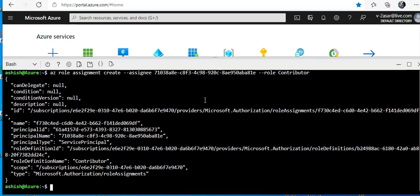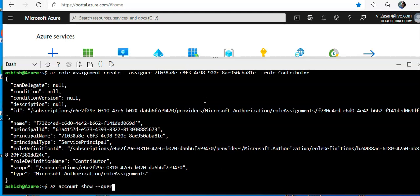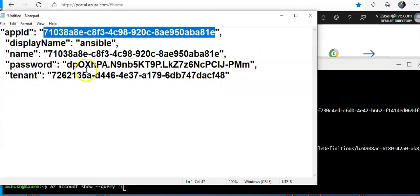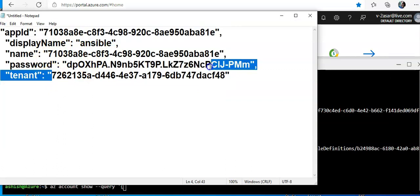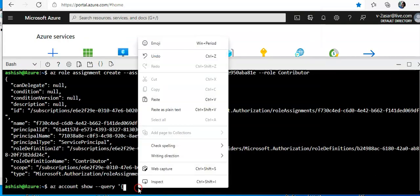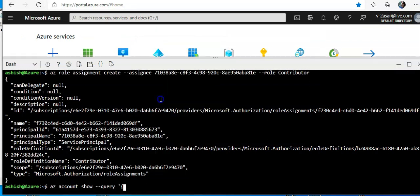And now I will get the Azure Service Principal information. I'll do az account show, query. I'll do this. I'll first of all add the tenant ID here.